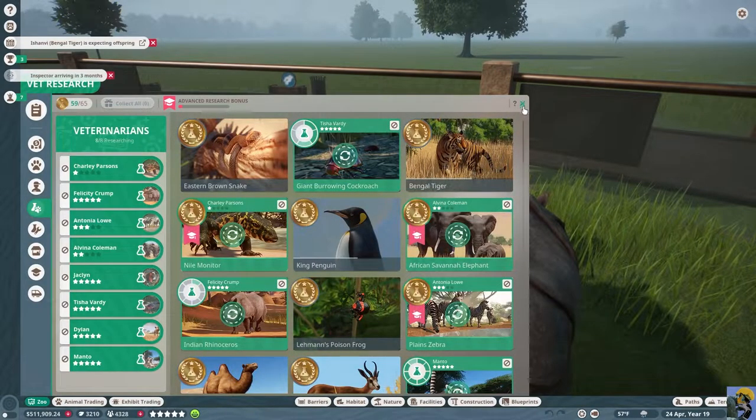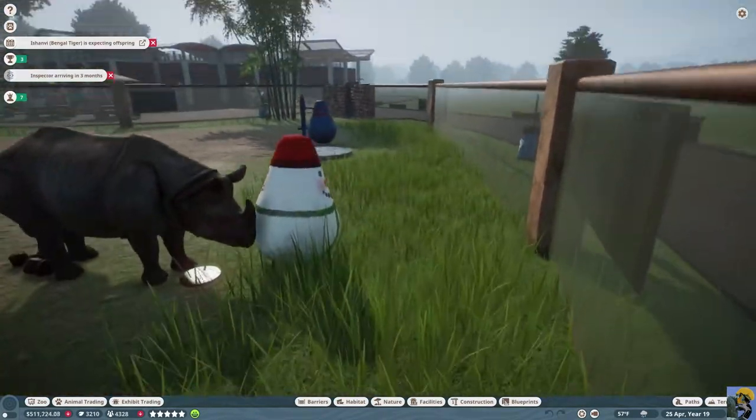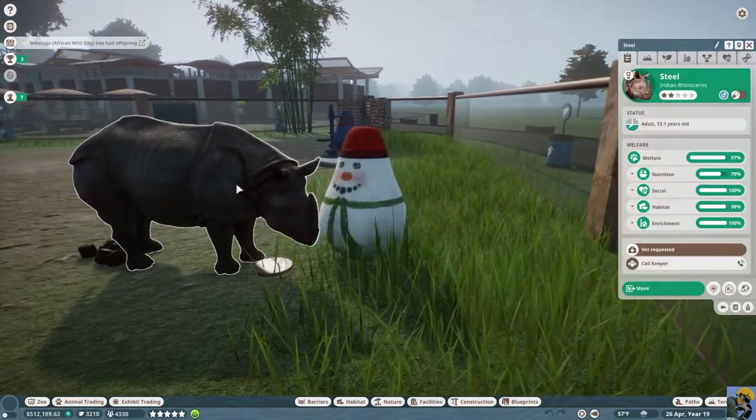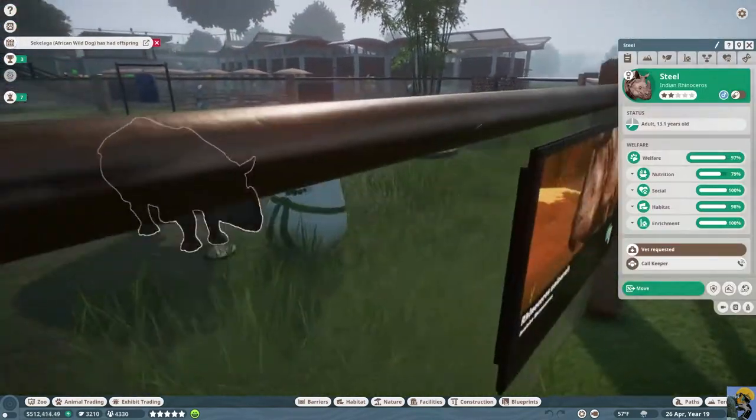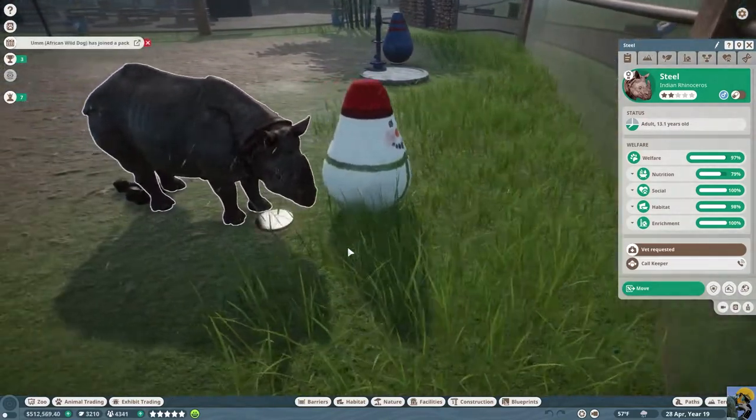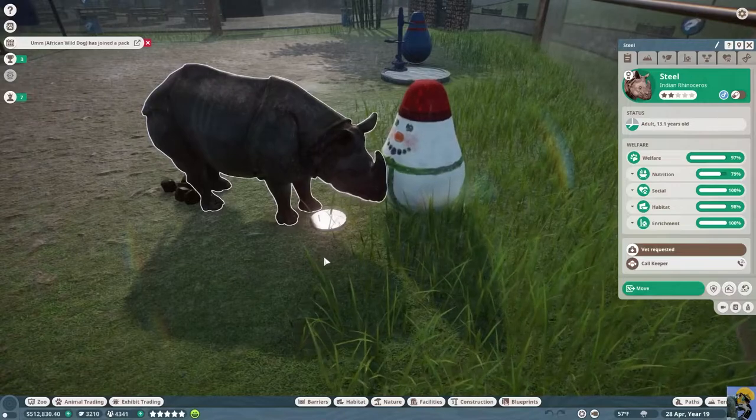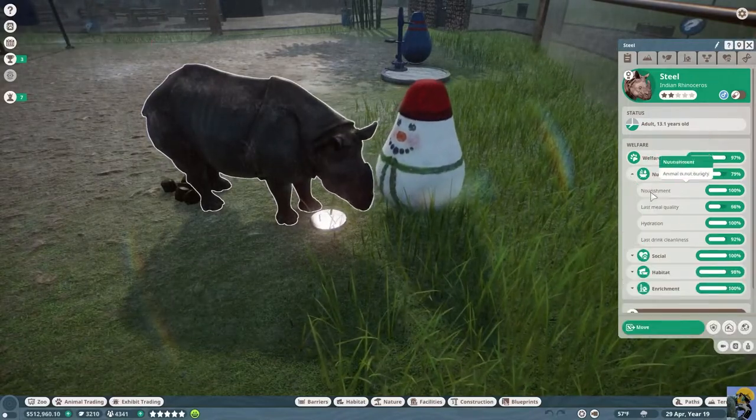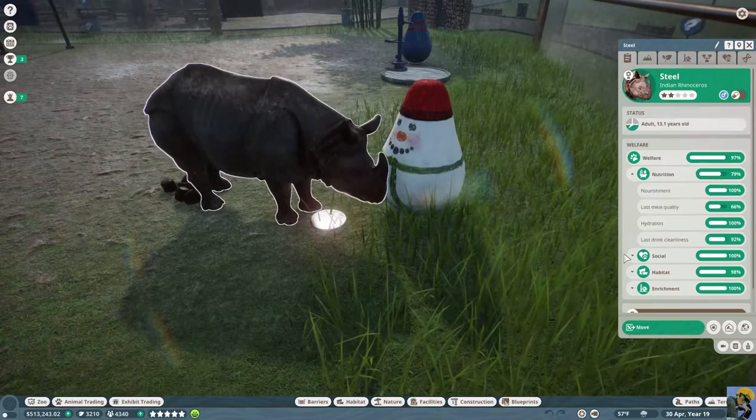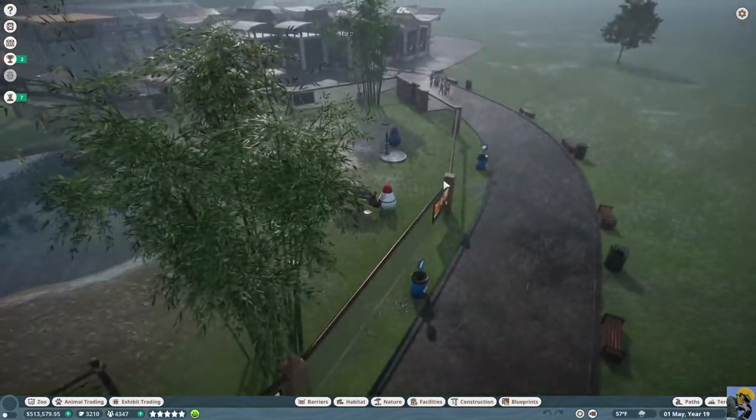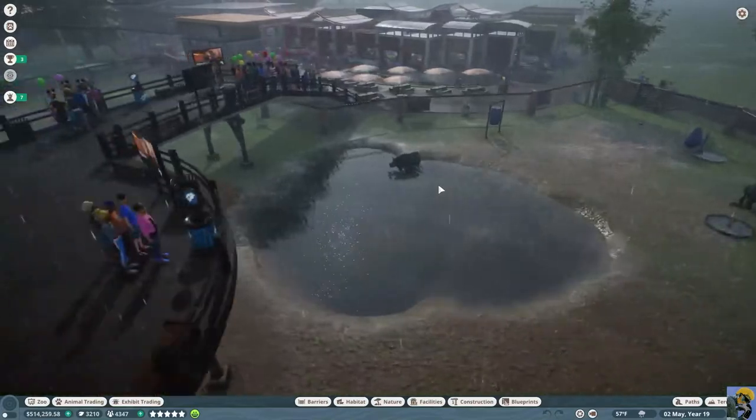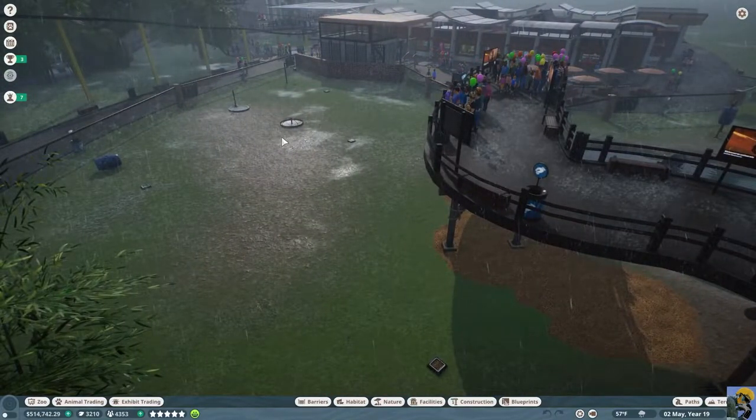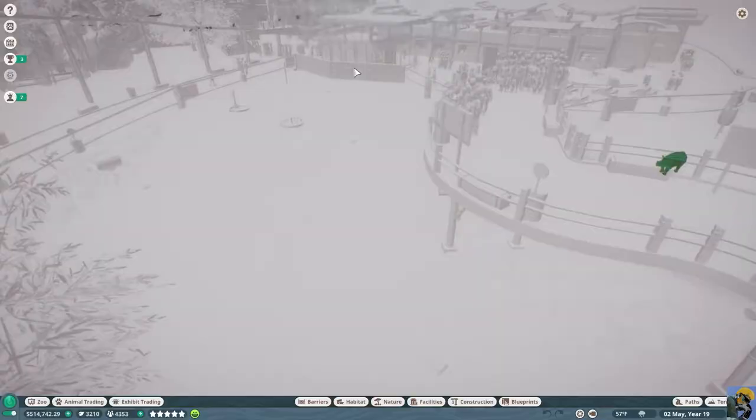Now I'll close this up, and my goodness how adorable is this? Steel, the male rhino, is playing with this snowman toy that is tremendous. And Steel is pretty happy.